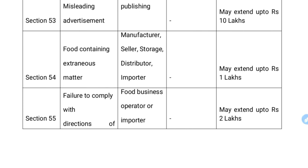Section 54 covers food containing extraneous matter. If you are selling food that contains extraneous matter — such as rice, iron fillings, or parts of insects — this is a punishable offense.